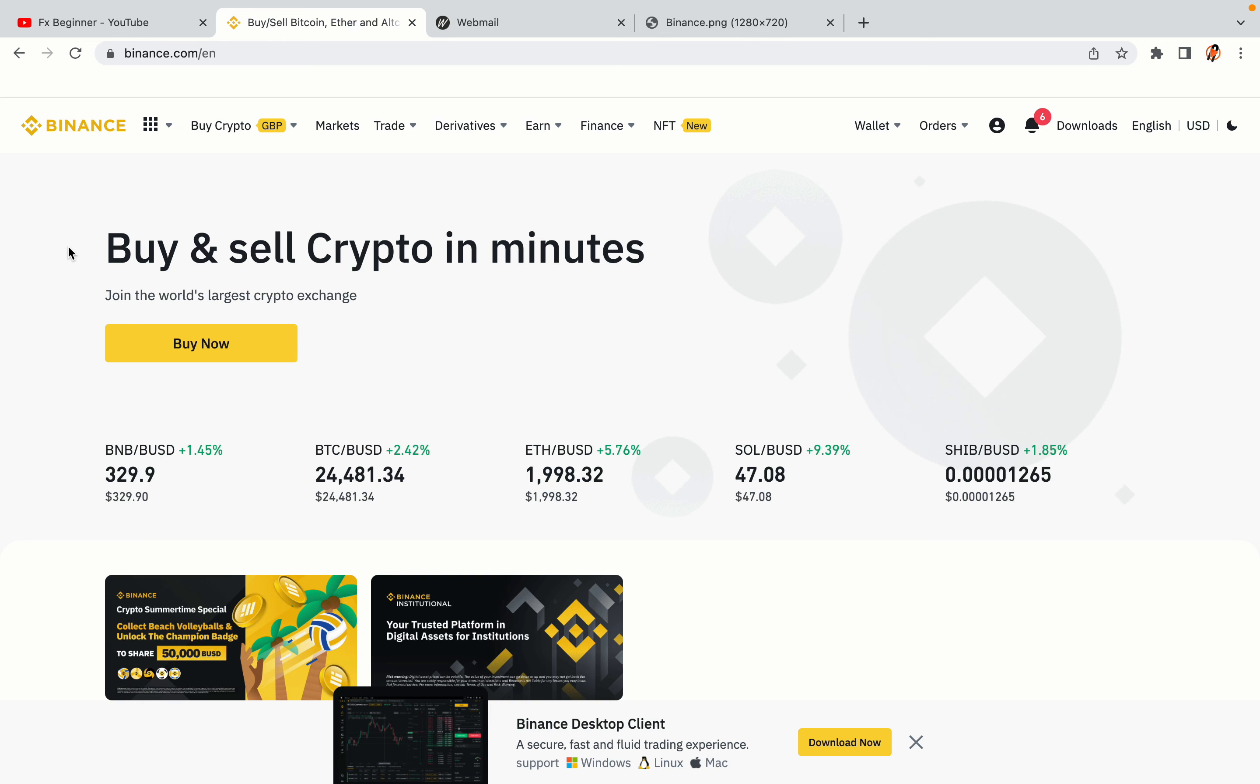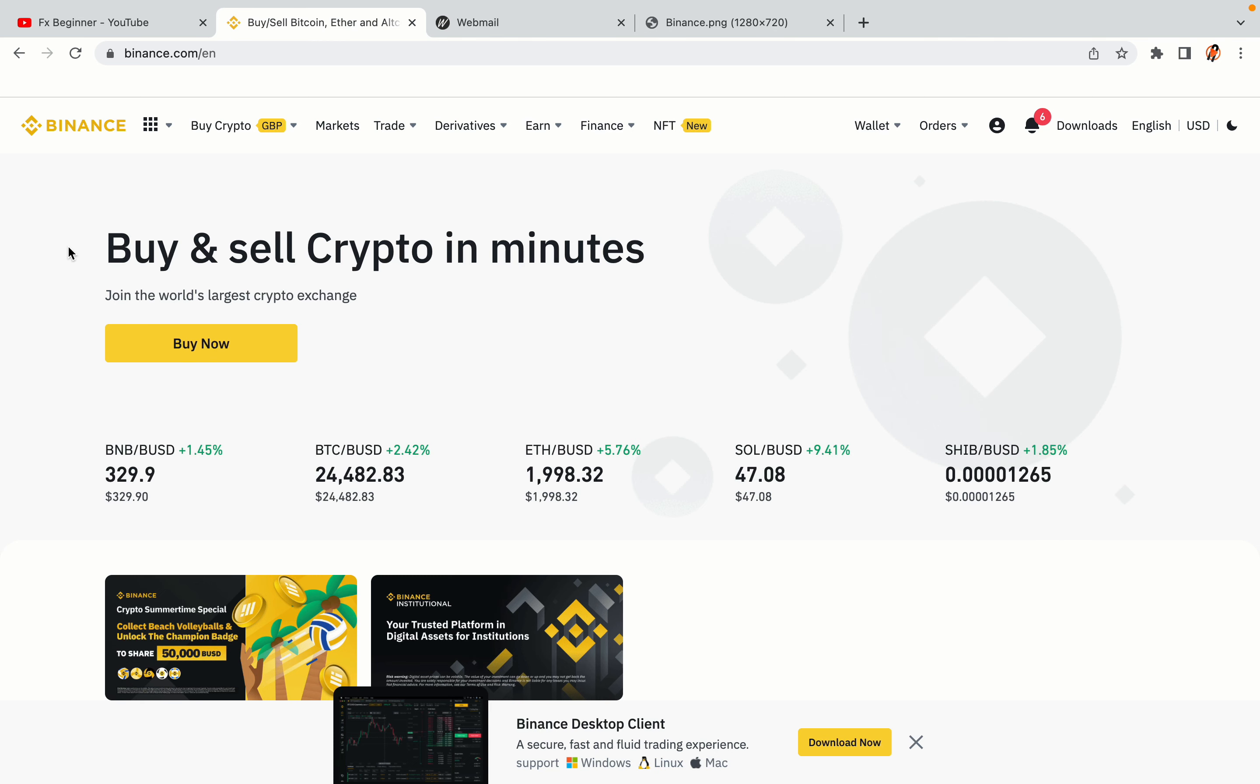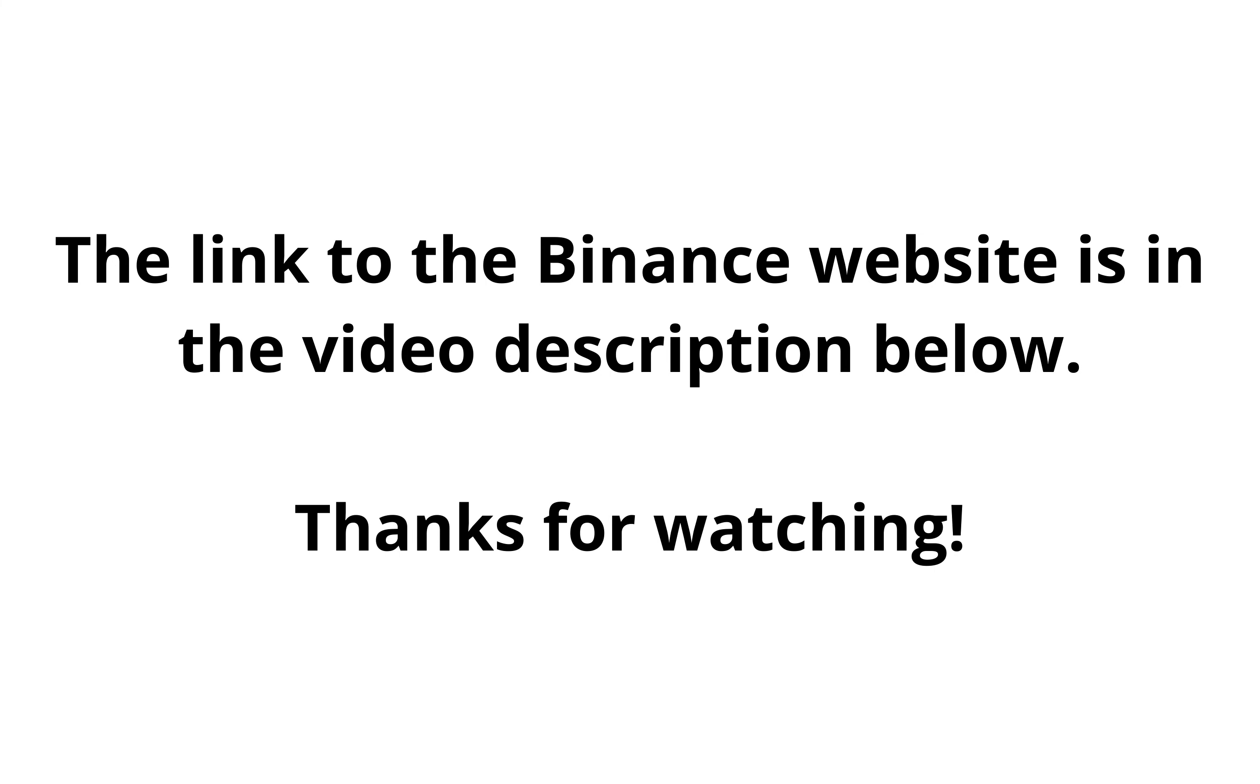The link to the Binance website is in the video description below. If this video was helpful, kindly hit the like button and thanks for watching. Happy trading on Binance in Libya.